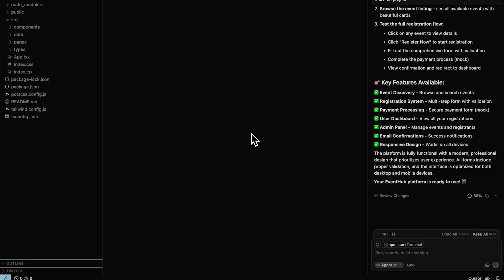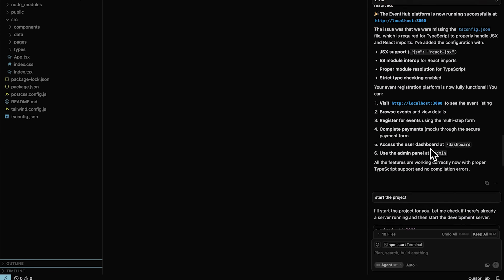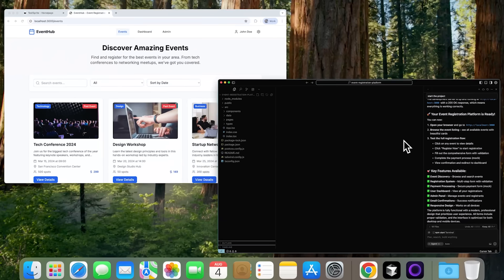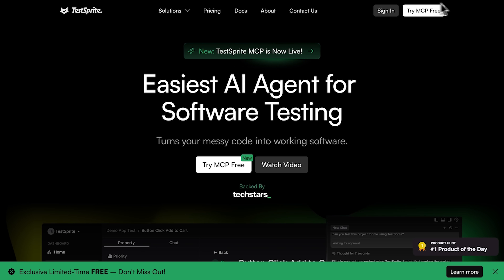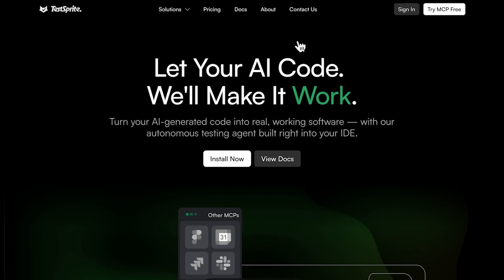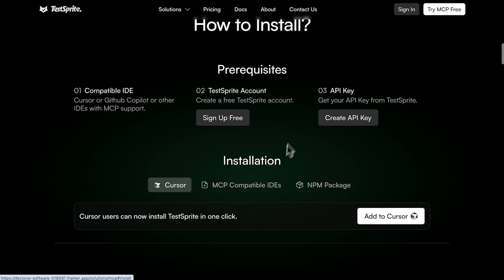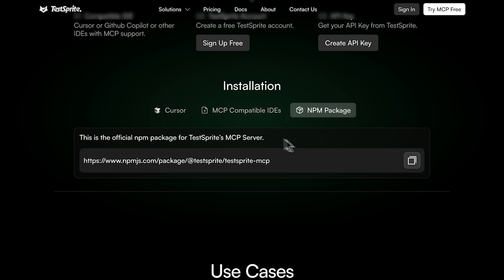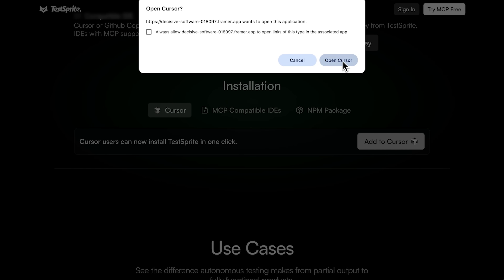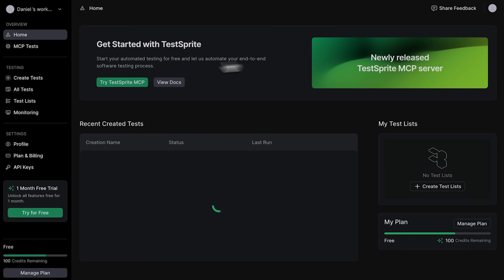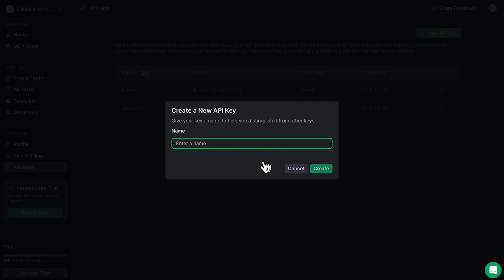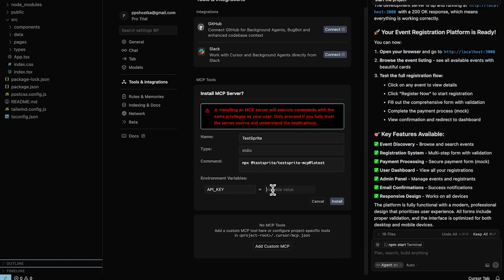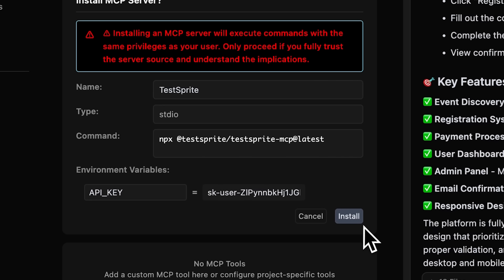Let me show you what TestSprite can do when it comes to working with MCP. I launched a React.js project using Cursor — it's an event registration platform for managing signups for an event. I want to test it, and the best way to do that is with TestSprite, especially the new version that uses MCP. You can add the MCP server to your project on Cursor with just one click, or use a compatible IDE or install it via NPM. Since Cursor supports one-click setup, I'm going to use that. Before installing MCP, I'll grab my API key from the appropriate section and create a new one just for this event project, copy it, and add it as environment variables.